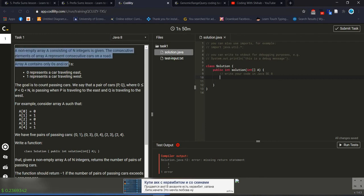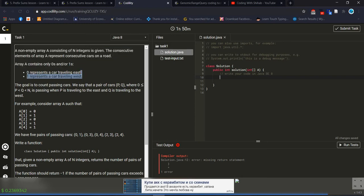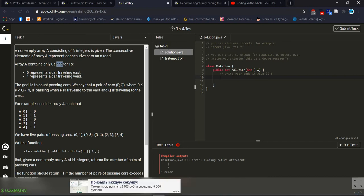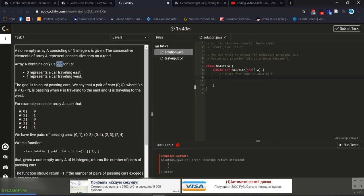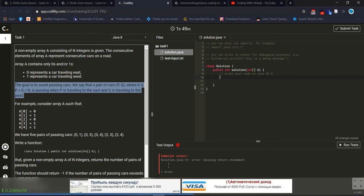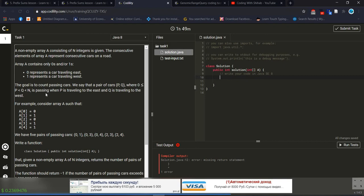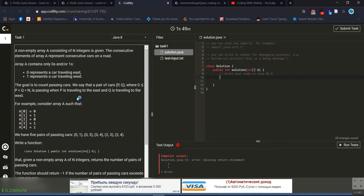The problem statement: we have a non-empty array A consisting of N integers. The consecutive elements of array A represent consecutive cars on a road. Array A contains only 0s and 1s. 0 represents a car traveling from the east side, and 1 represents a car traveling from the west side. The goal is to count the passing cars.